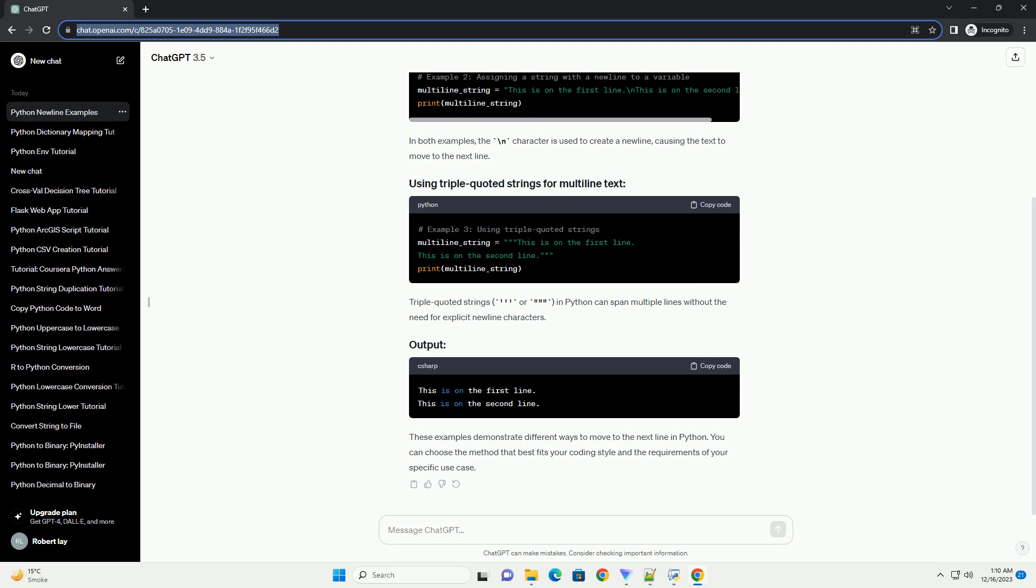In Python, you can use the new line character backslash n to move to the next line. This character is commonly used in strings to create line breaks. Additionally, you can also use triple quoted strings for multi-line text. Let's go through some examples. In both examples, the backslash n character is used to create a new line, causing the text to move to the next line.